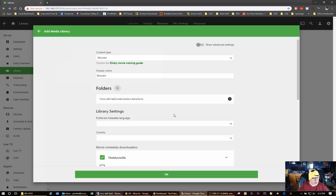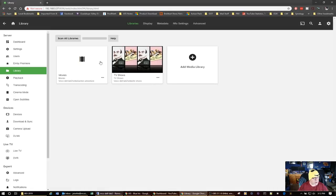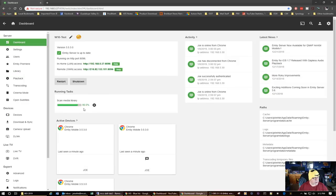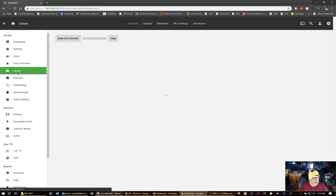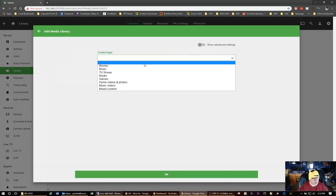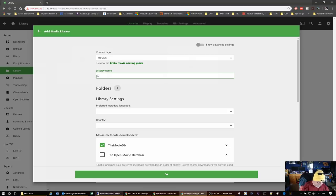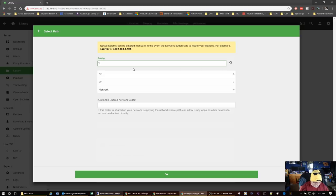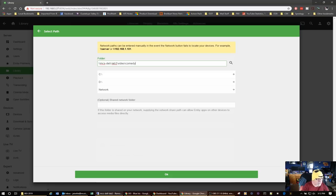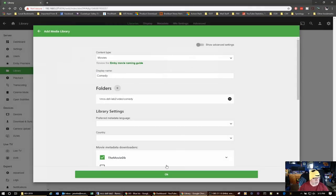I'm going to add a media library for movies called Action Adventure. I'll click on the folder link and type in the UNC path: mcs-dell-lab2 backslash video backslash action-adventure. I also add another library for Comedy movies, navigating to the same Dell lab share and typing in the Comedy folder path.